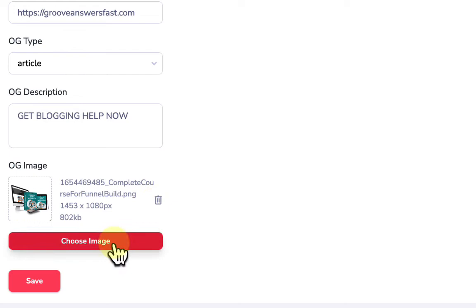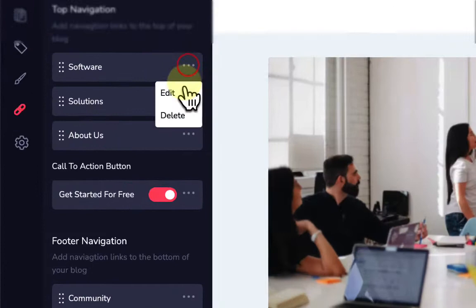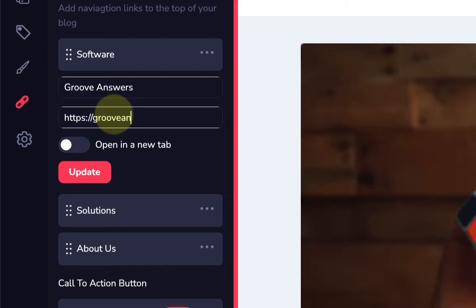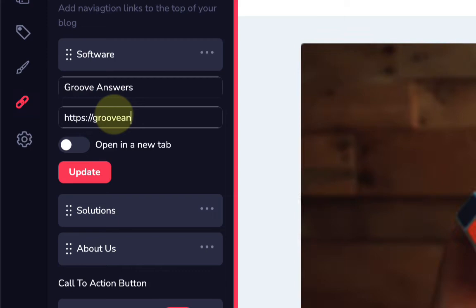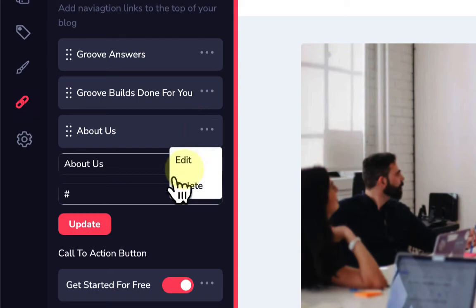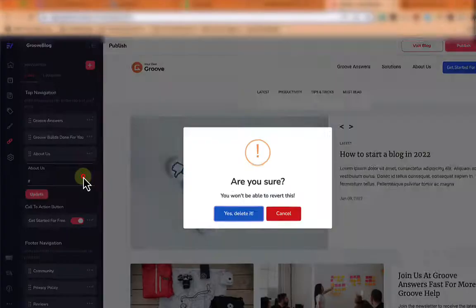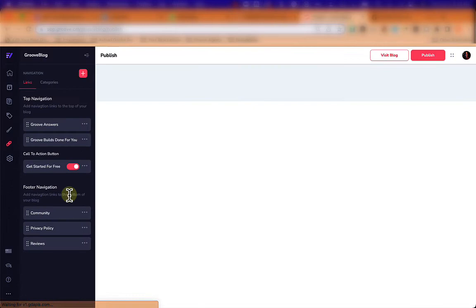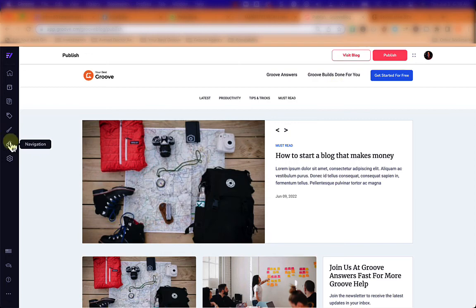In navigation you can see three sections at the top of the blog by default: software, solutions, and about us. I'll edit these to make them my own — adding 'Groove Answers' linking to GrooveAnswersFast.com (opening in a new tab), and 'Groove Builds For You' for the second one. I'll delete the About Us item for now. You can also edit footer navigation using the three-dot menu.